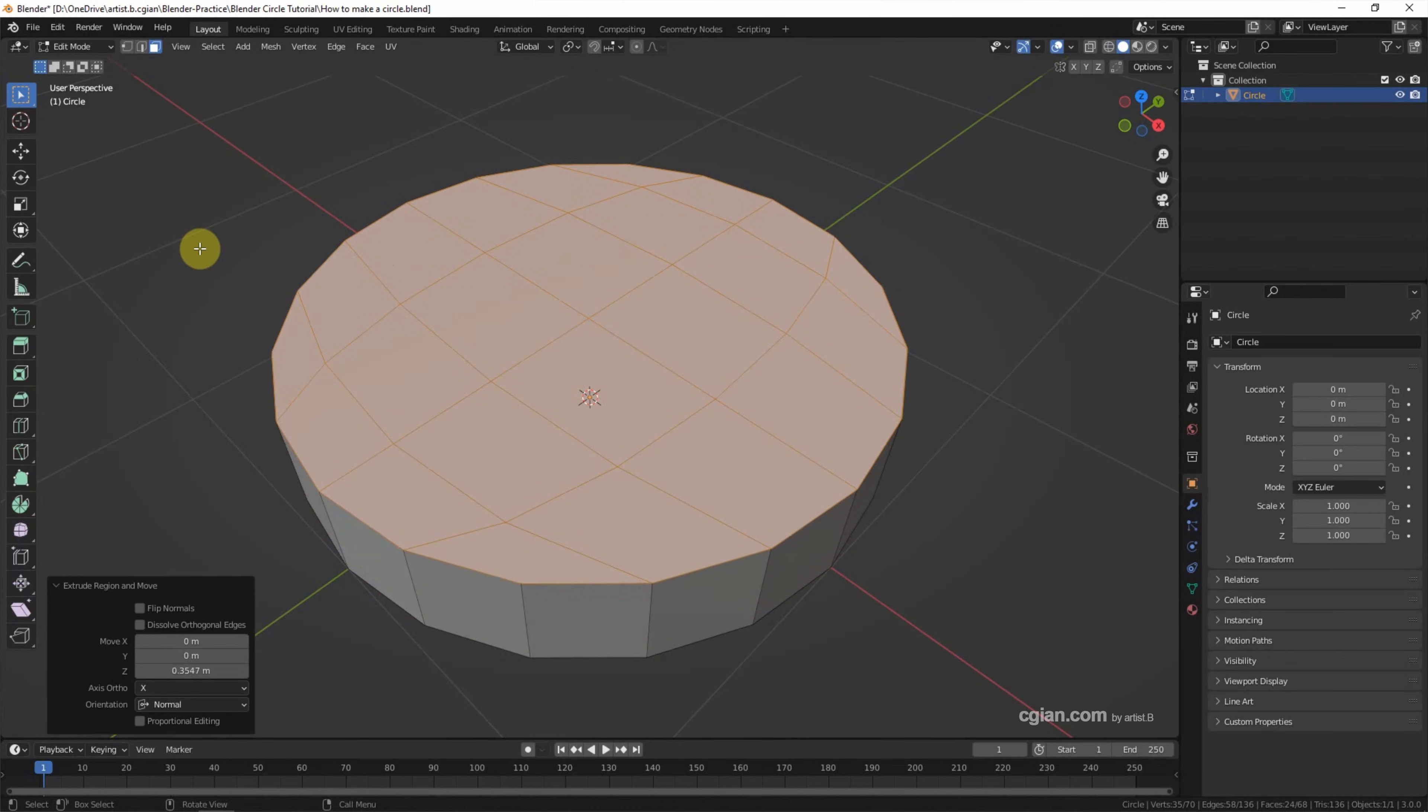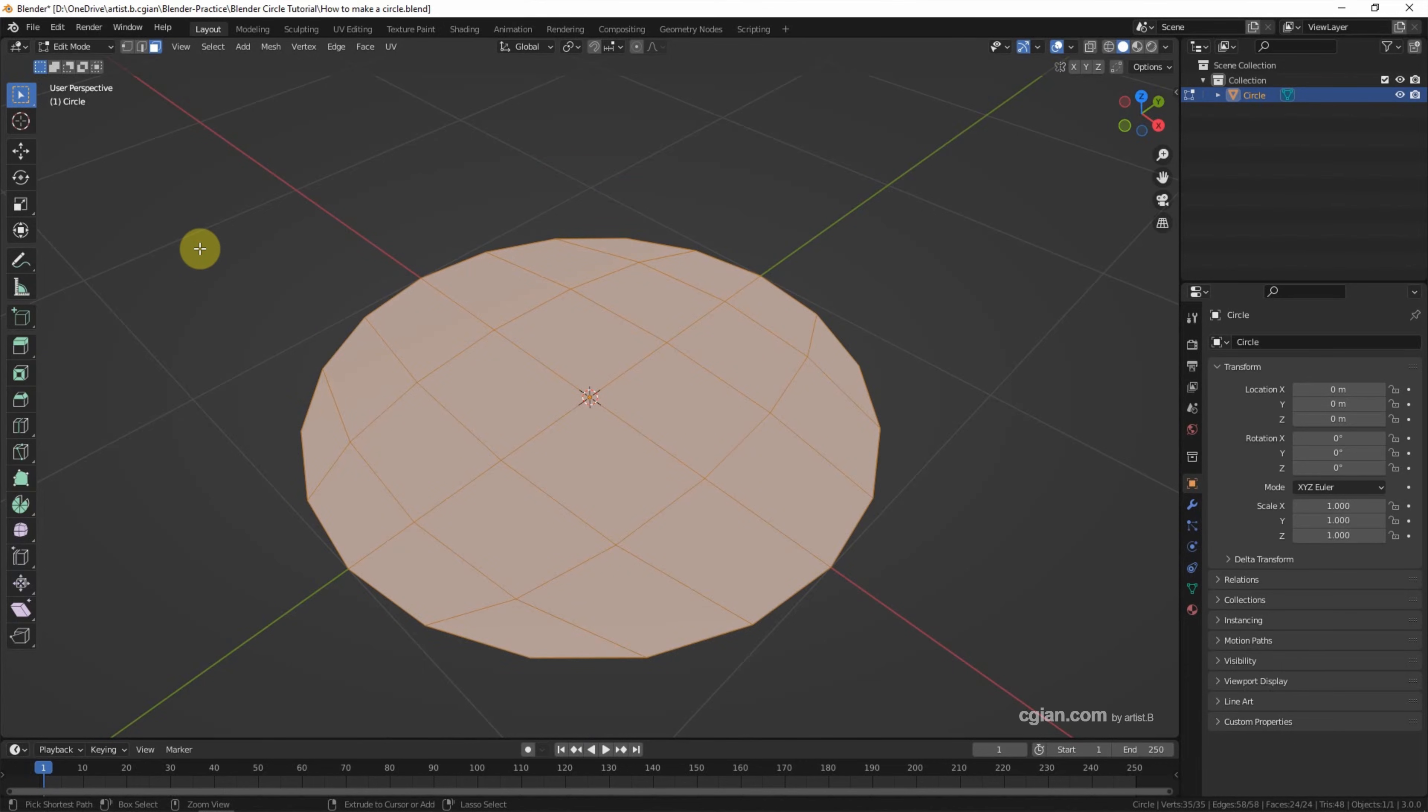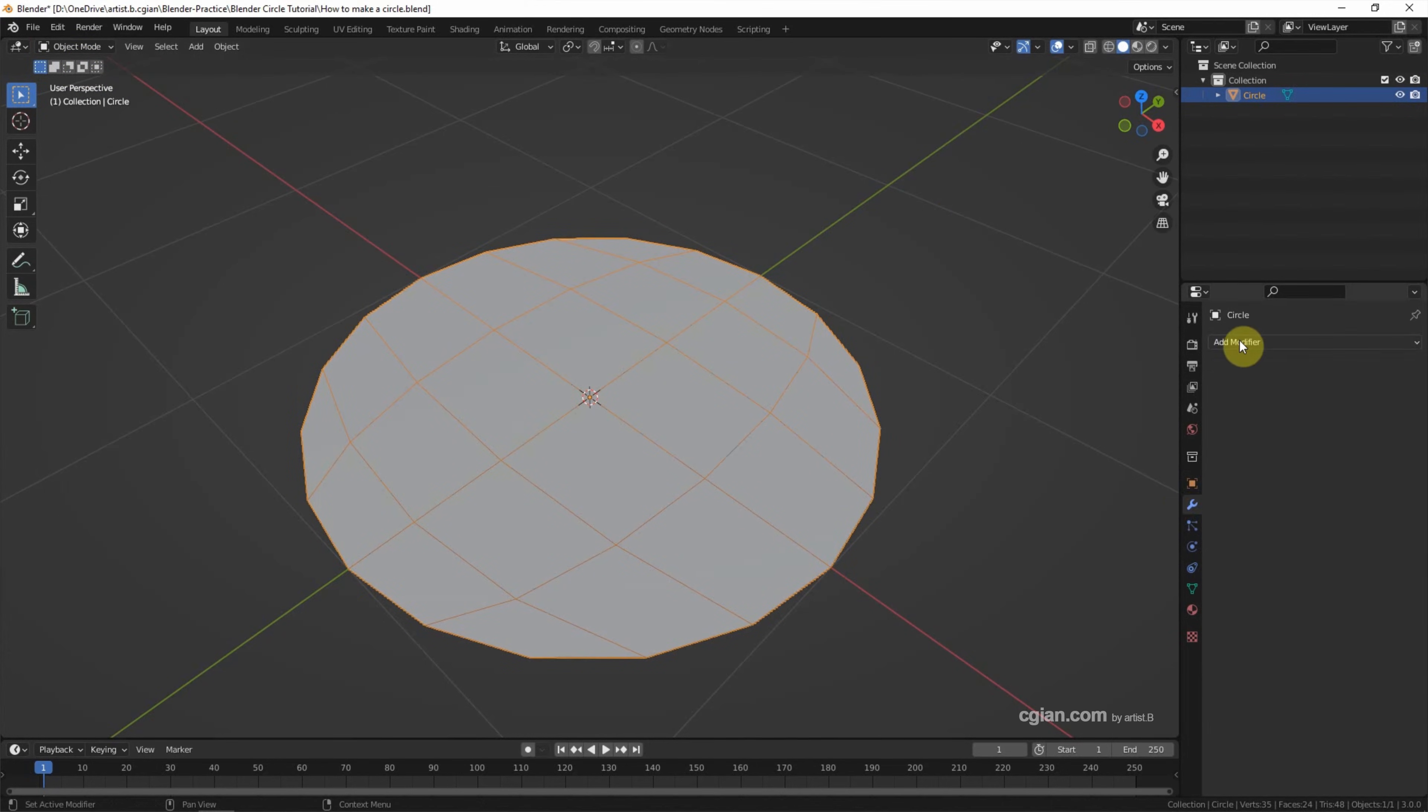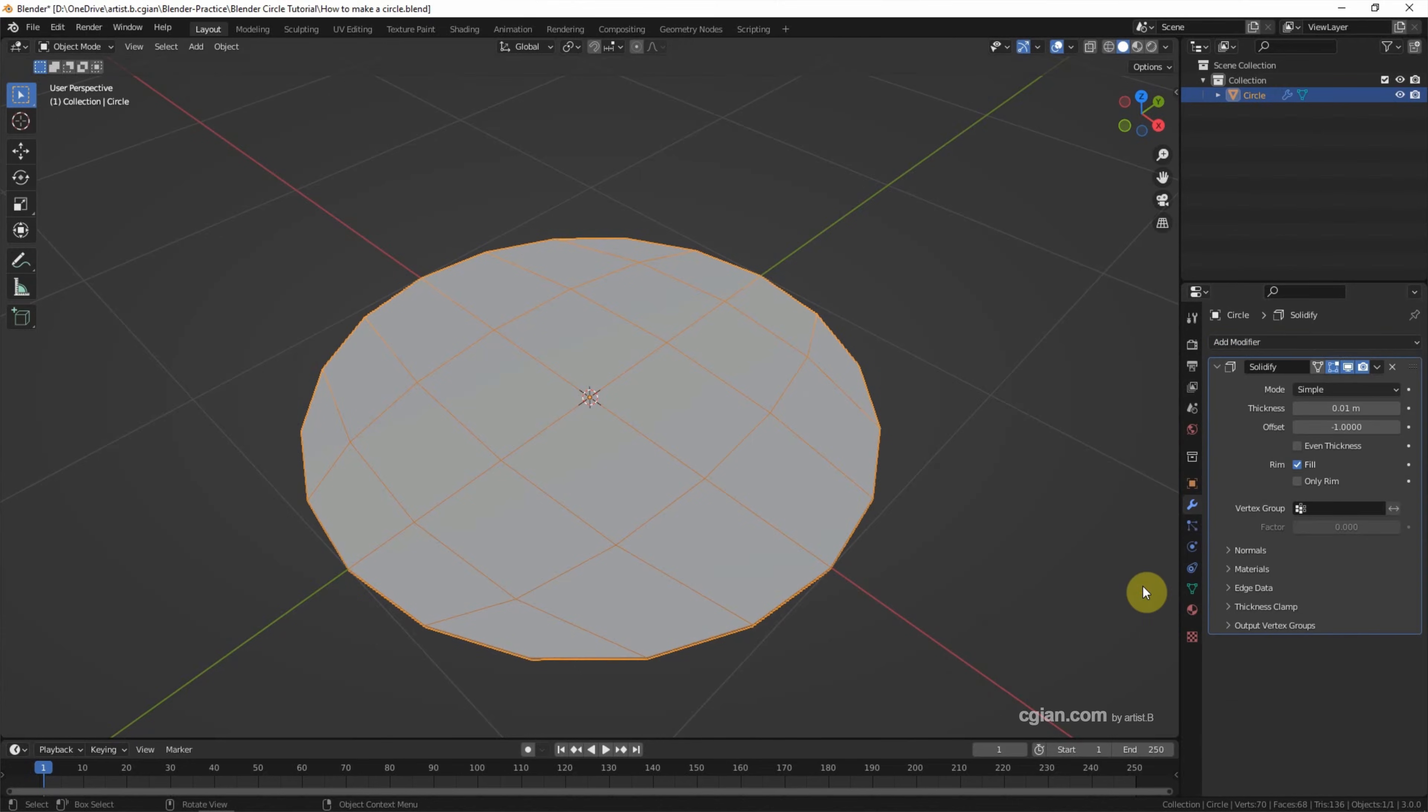There is another way to make it solid. I undo it and go to Object mode. We can use Modifier Properties and go to Add Modifier. Choose Solidify. Now we can add the thickness to the circle.